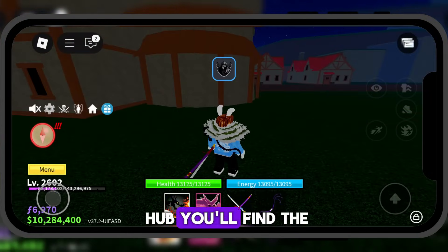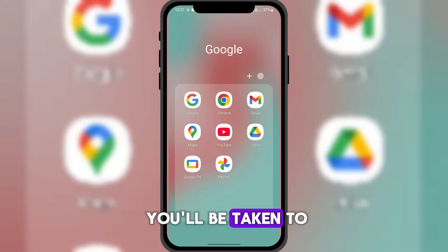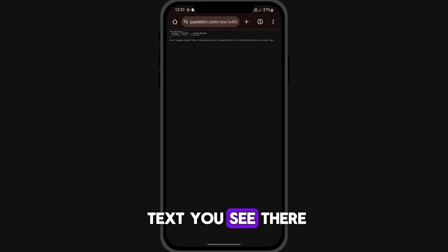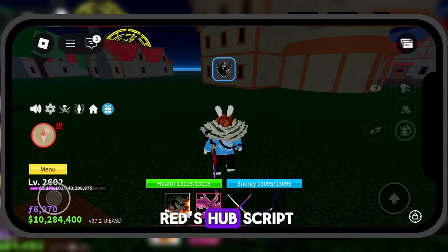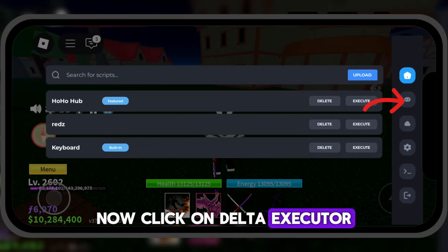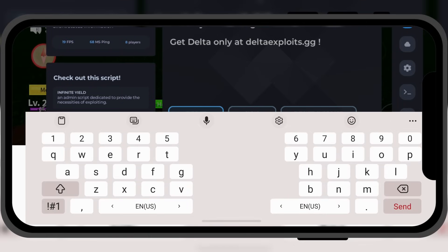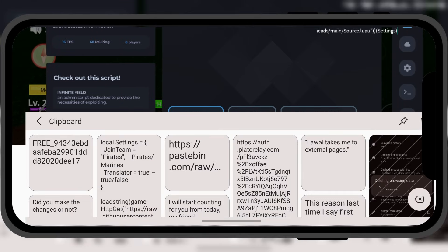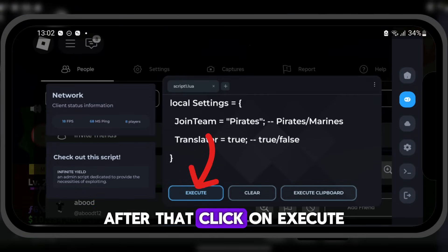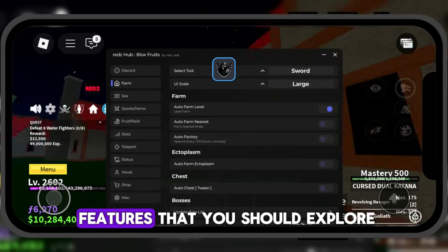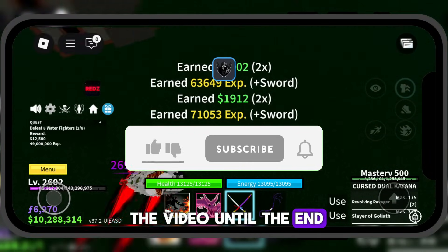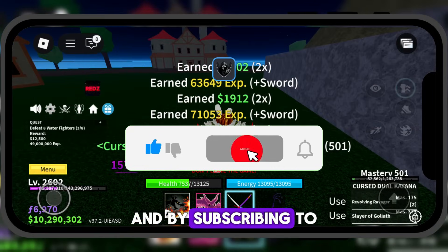Now, to get RedsHub, you'll find the link for it in the pinned comment. After skipping the link, you'll be taken to this page — just copy all the text you see there. After copying the full RedsHub script, click on Delta Executor, tap on the second icon, then paste the script code there. After that, click on Execute. The RedsHub script is now running without any issues. The script includes many features that you should explore. Thank you for watching the video until the end — I'd really appreciate your support with a like and by subscribing to the channel.